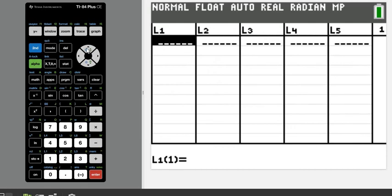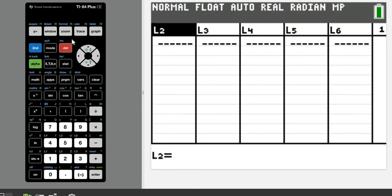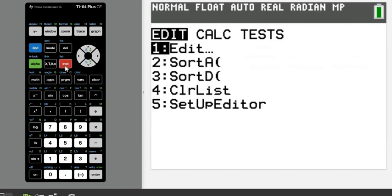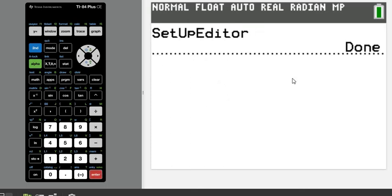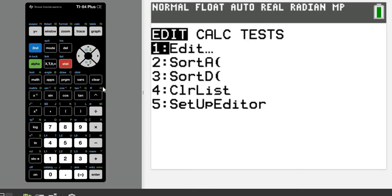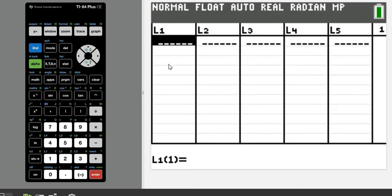If you accidentally delete one of these lists — for example, I just deleted L1 and now it's gone — what you do is go to STAT > Setup Editor, option 5, and then hit ENTER. It will say 'Done' and bring back your L1. That's how you recover a deleted list.